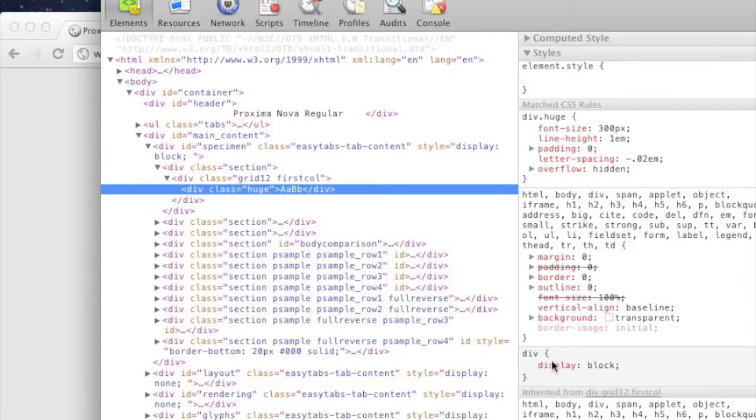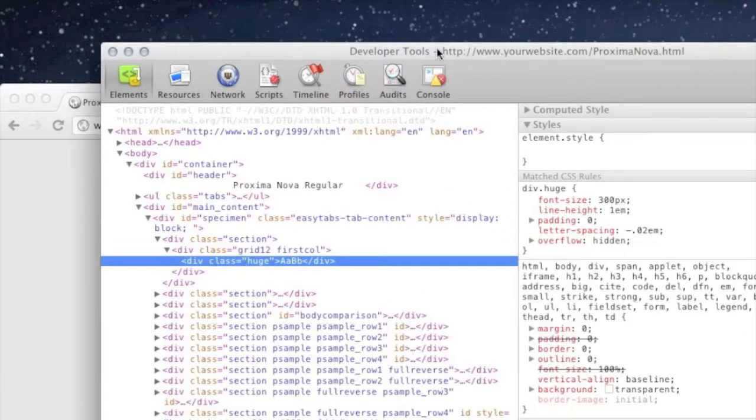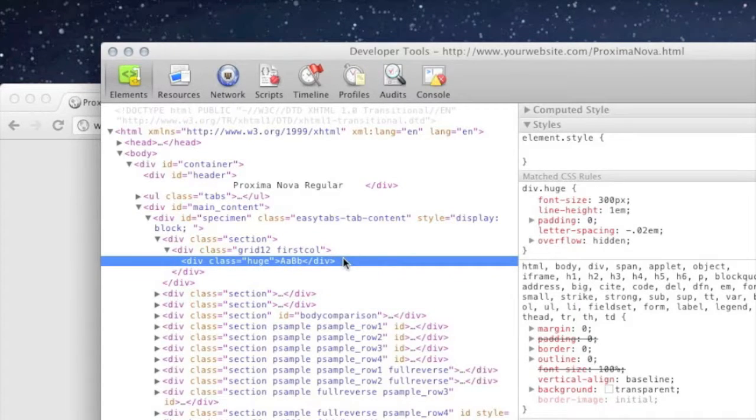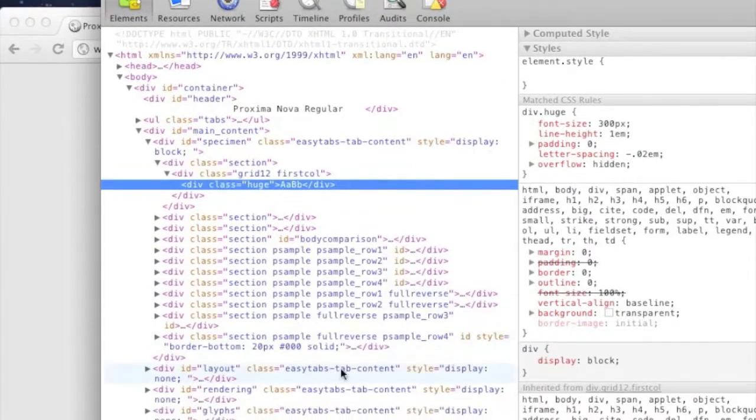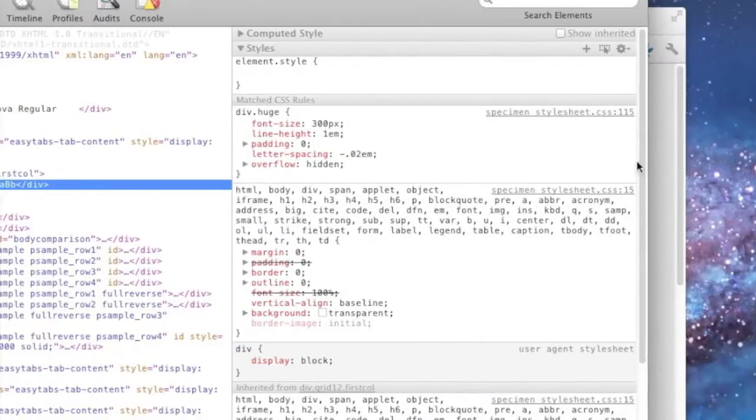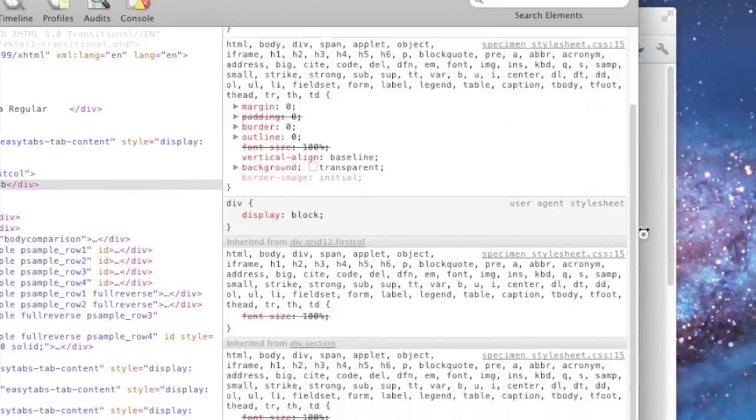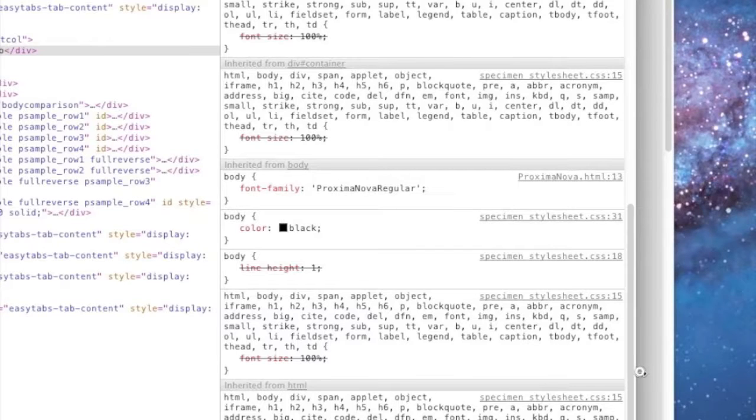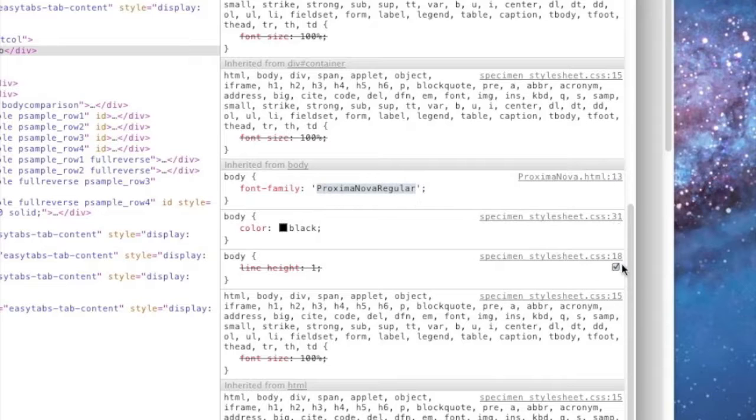This opens up a developer tool panel. And as you can see here, it automatically jumped to the element that's supposed to be working. This is your HTML, and over here is all your CSS that's supposed to be applied to that HTML. What we want to do is take a look at this. Make sure that it's actually applying Proxima Nova.